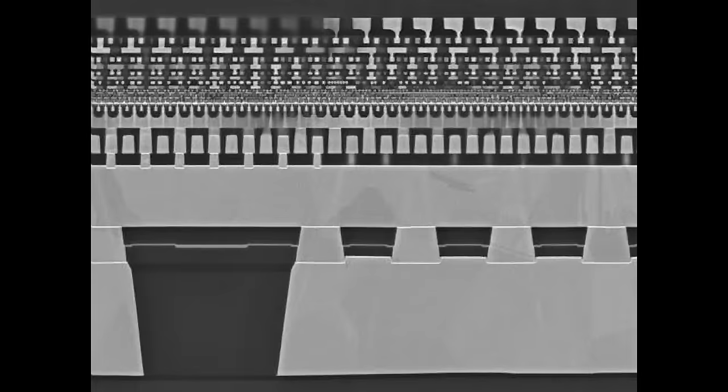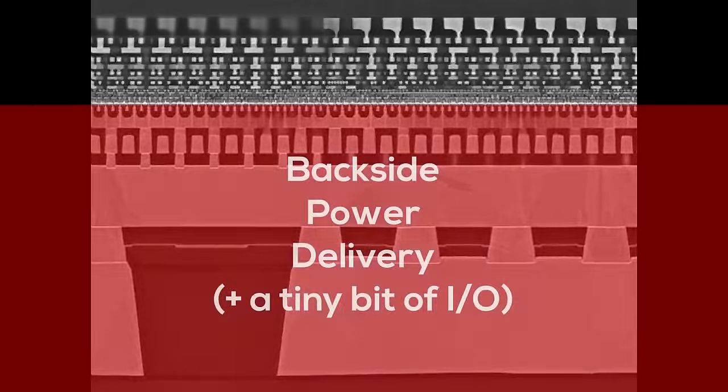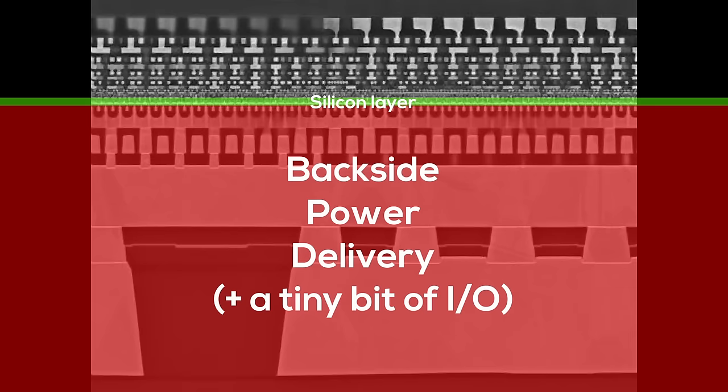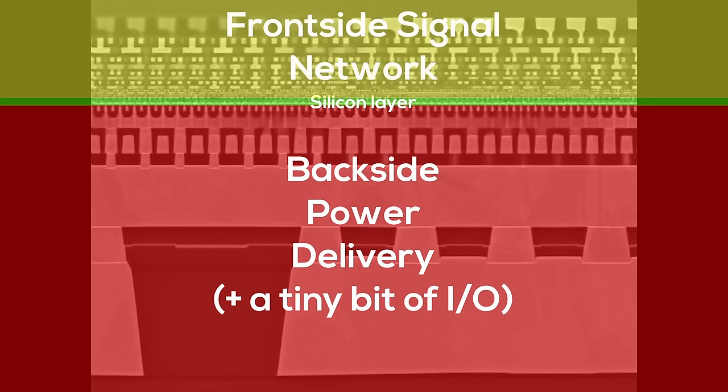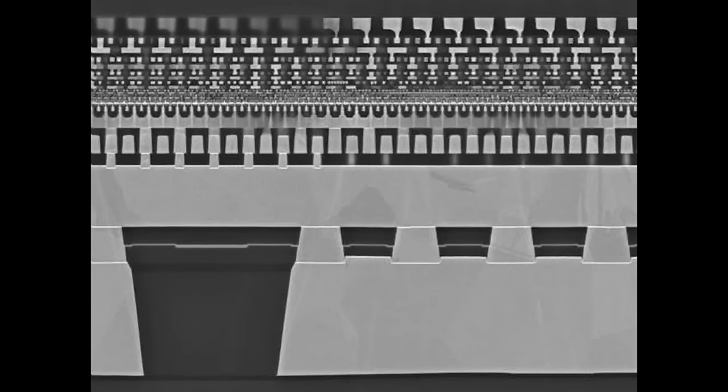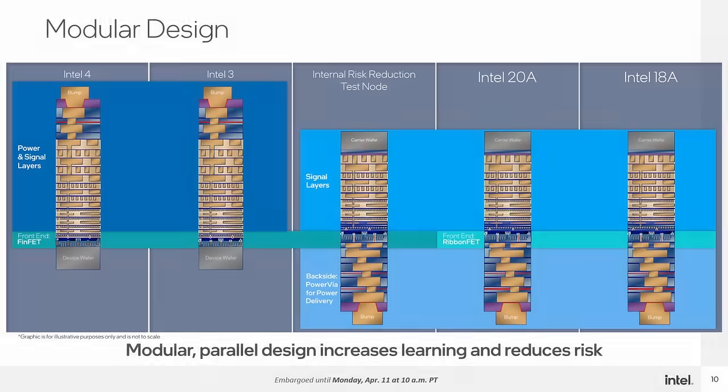This image of Intel's PowerVia technology is great at showing the true scale. On the bottom you can see the backside metal layers which are optimized for power delivery, with large cross sections to reduce resistance. The tiny white line in the middle is the silicon layer with all the transistors, and on top you can see the highly complex front side signal network. Crazy to think that 99% of the chip are metal layers and the actual silicon is almost invisible. Another difference is that a backside power delivery chip doesn't need to be flipped since the backside is the part that connects to the substrate and the PCB. Goodbye flip chip.